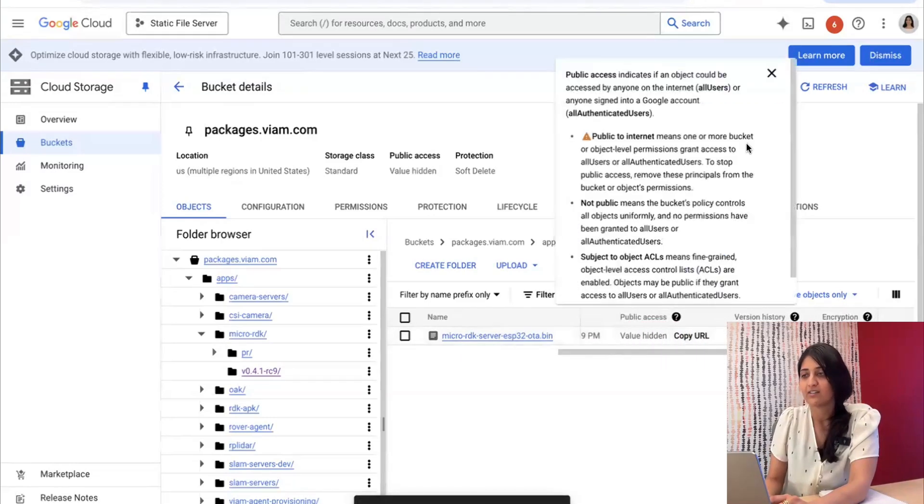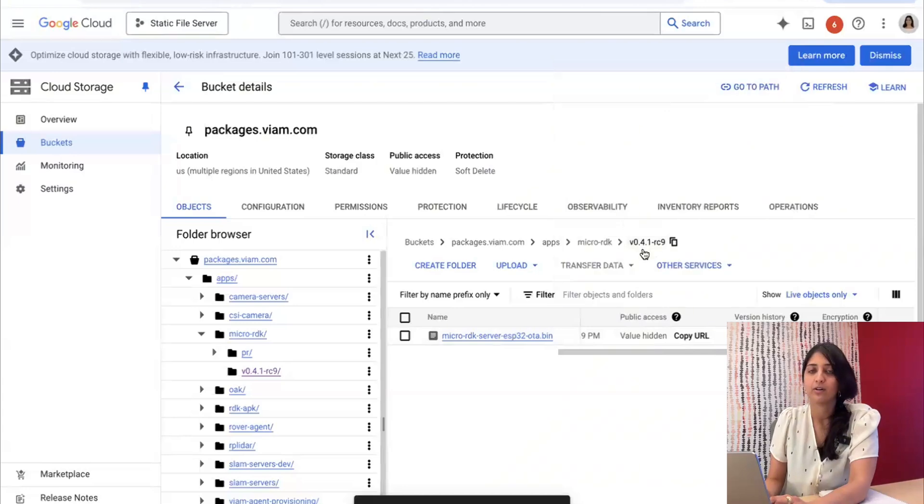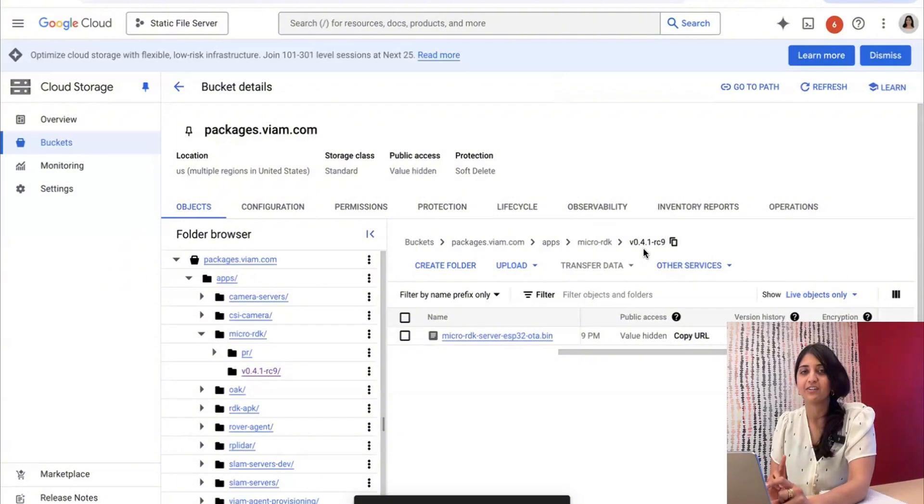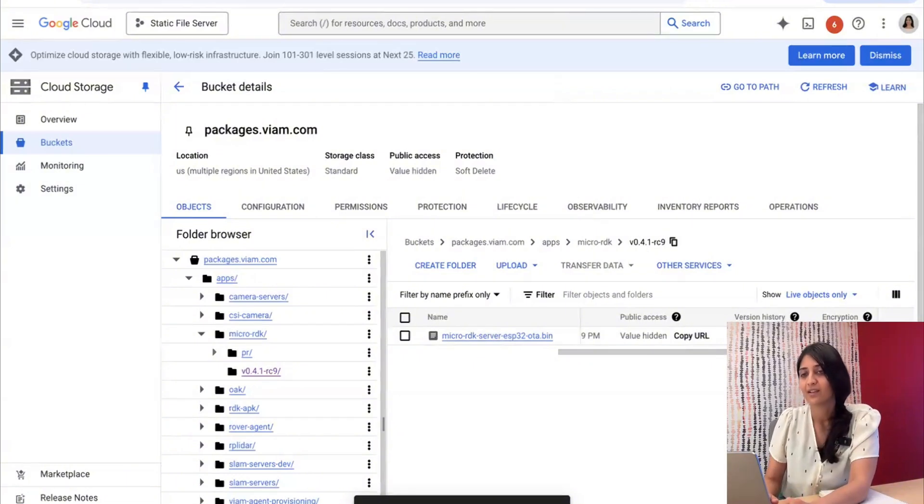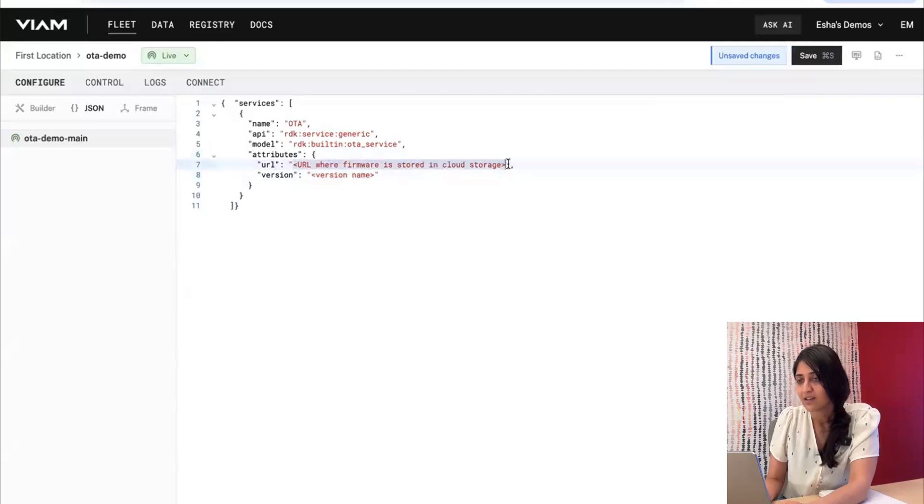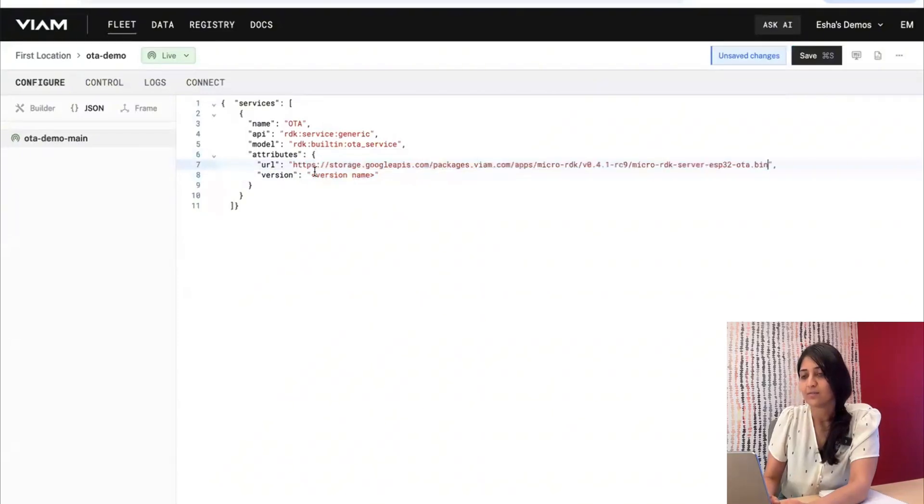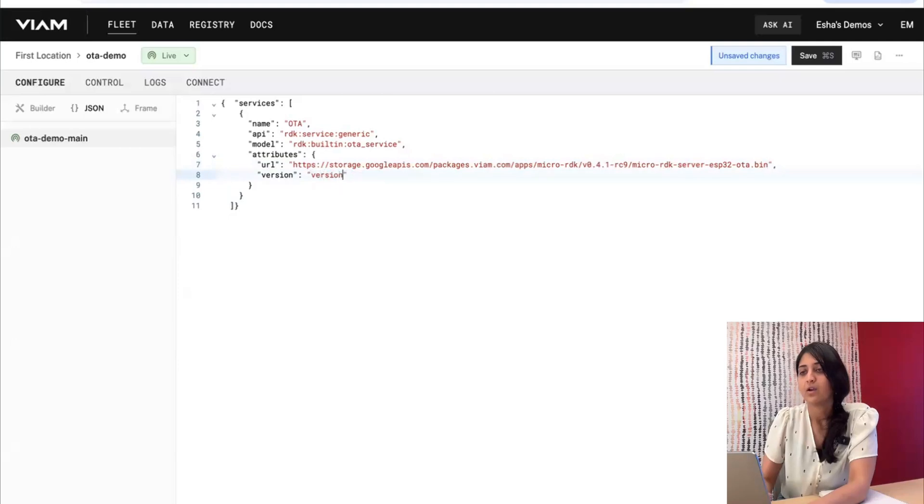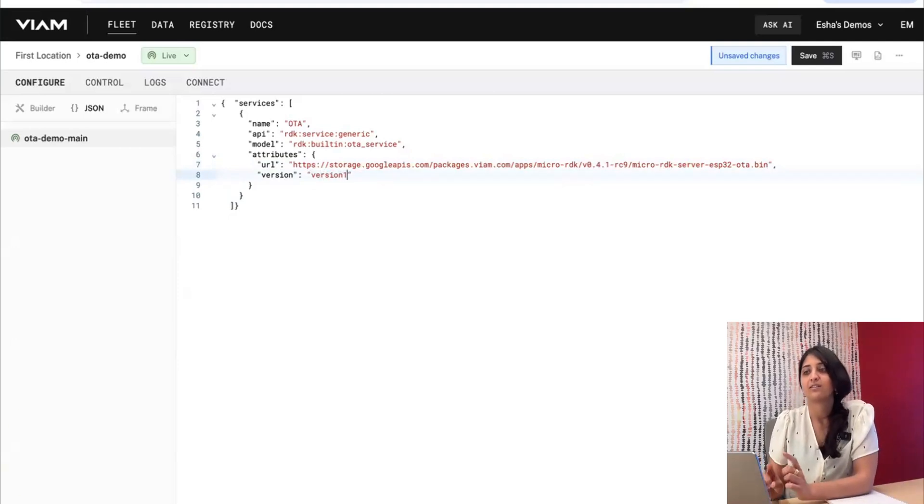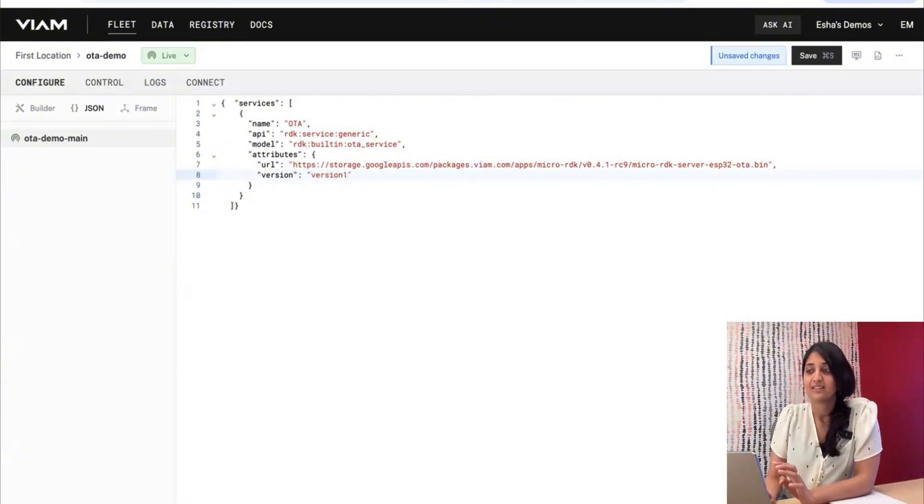This is version 0.4.1 RC9. So if you remember, we flashed version 0.4.0 before over the wire. So I got that URL, and I'm going to just call this version 1. Before I save, I want to show you some things in the logs that will help make it really clear what's happening behind the scenes.